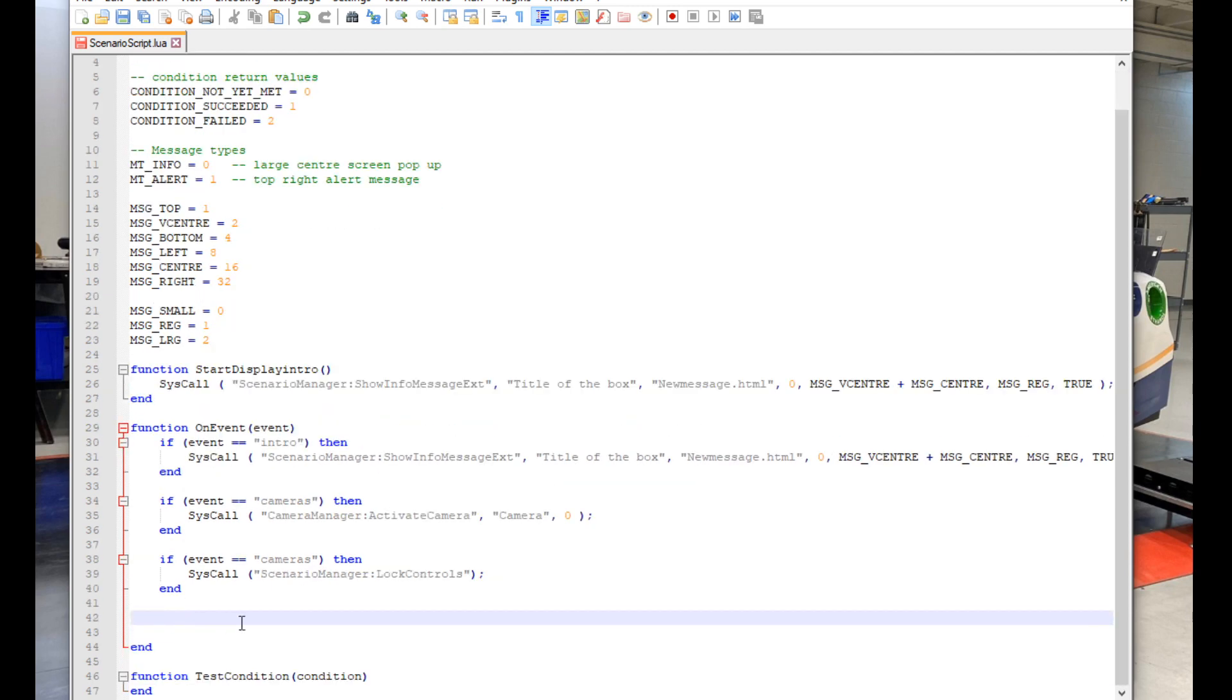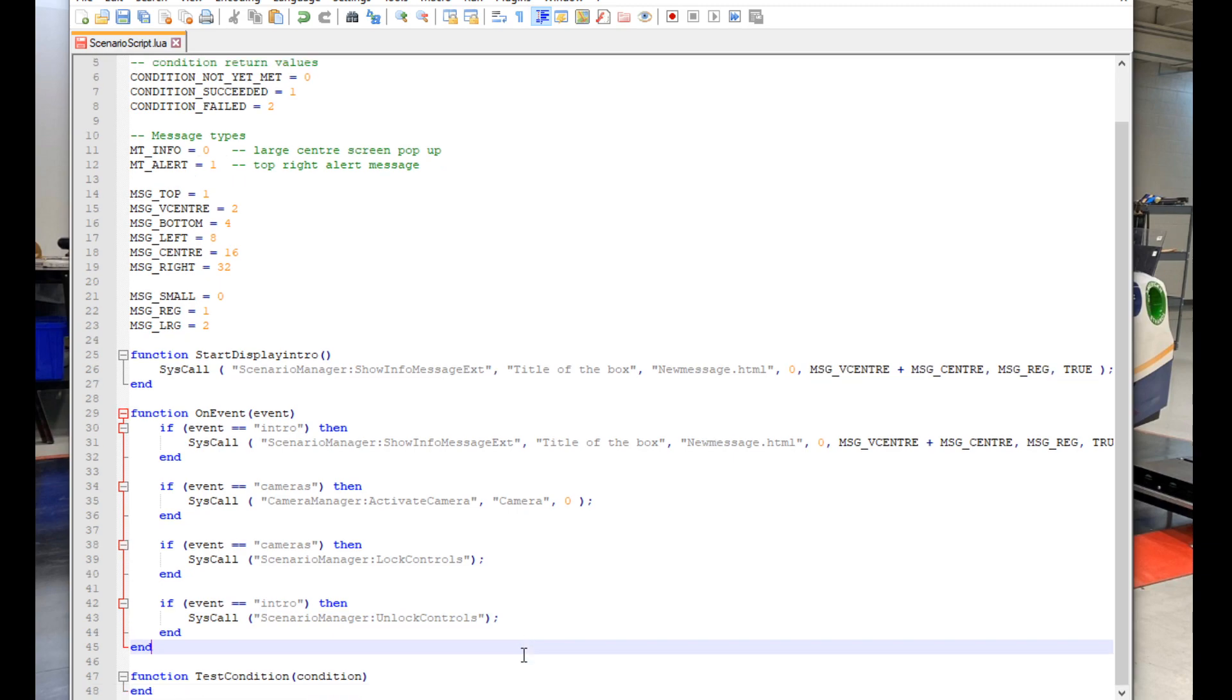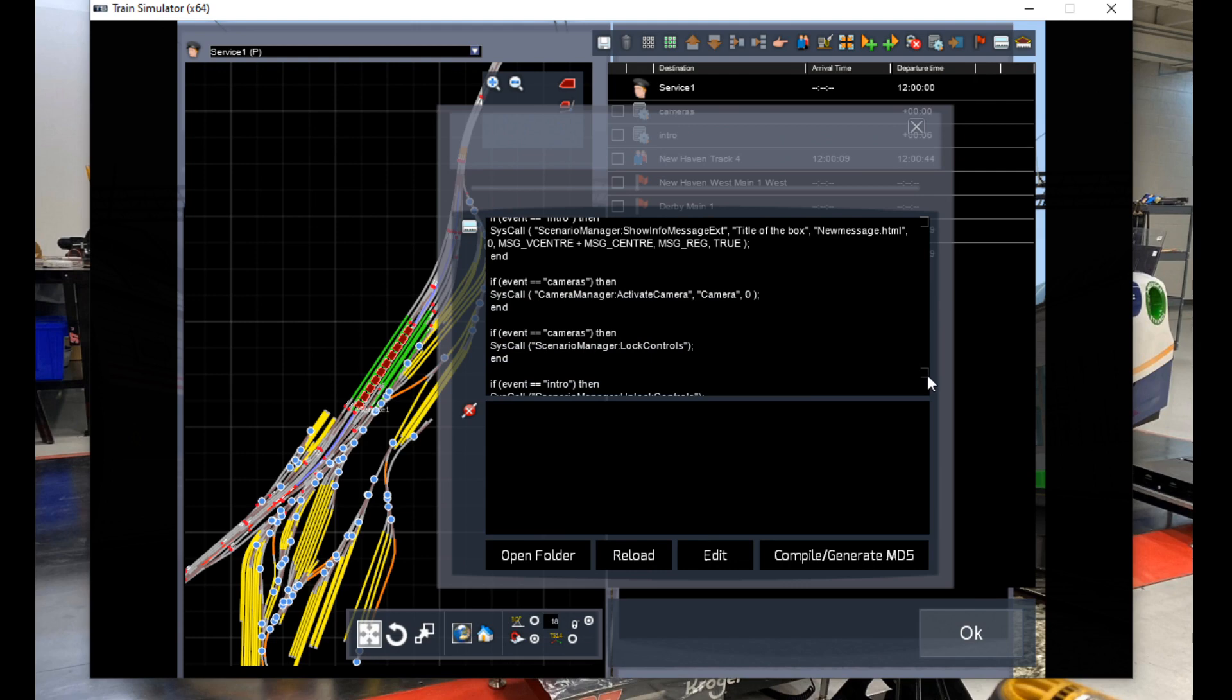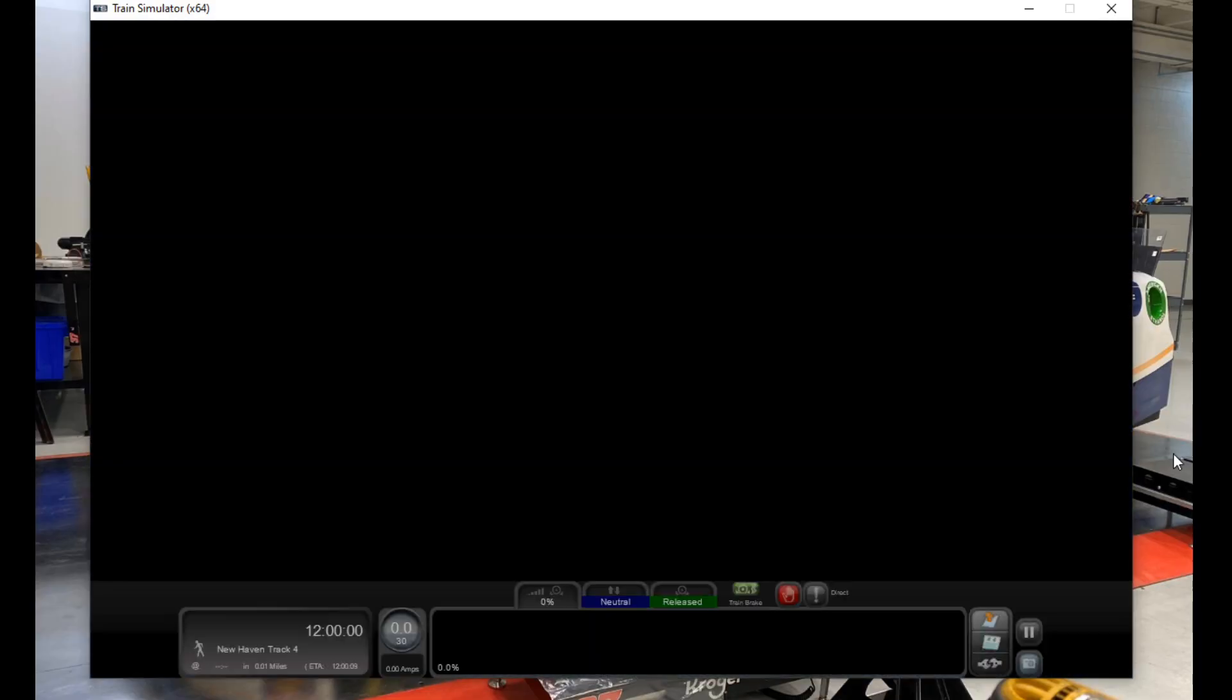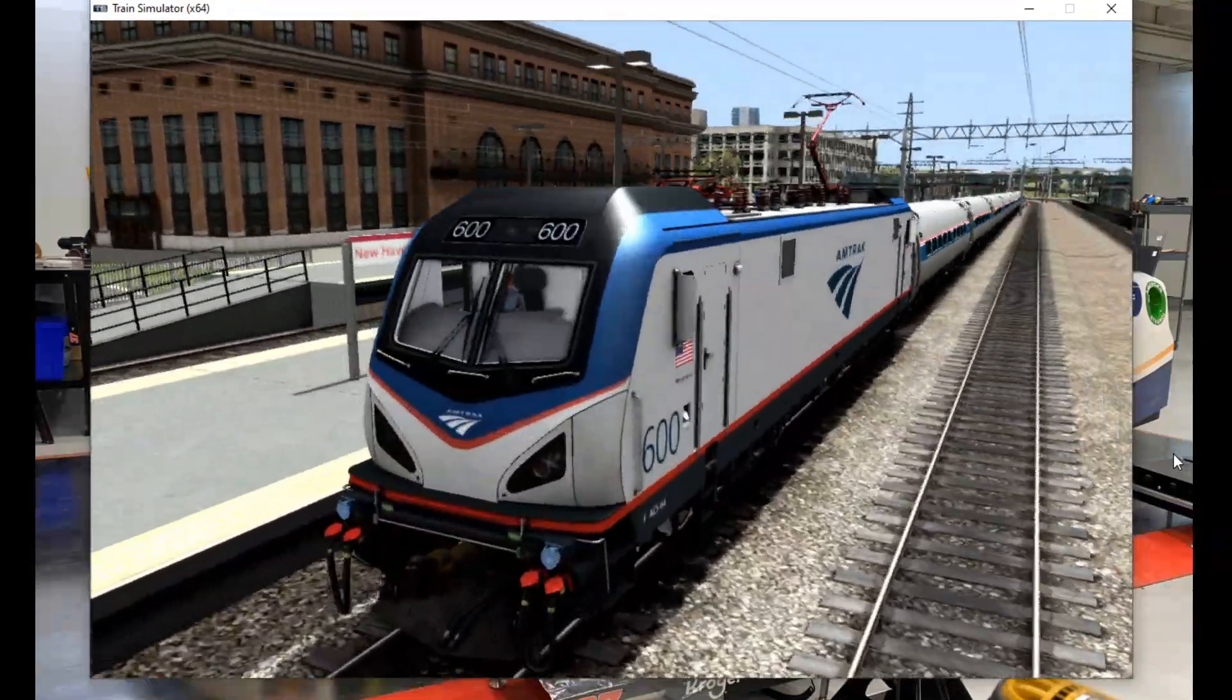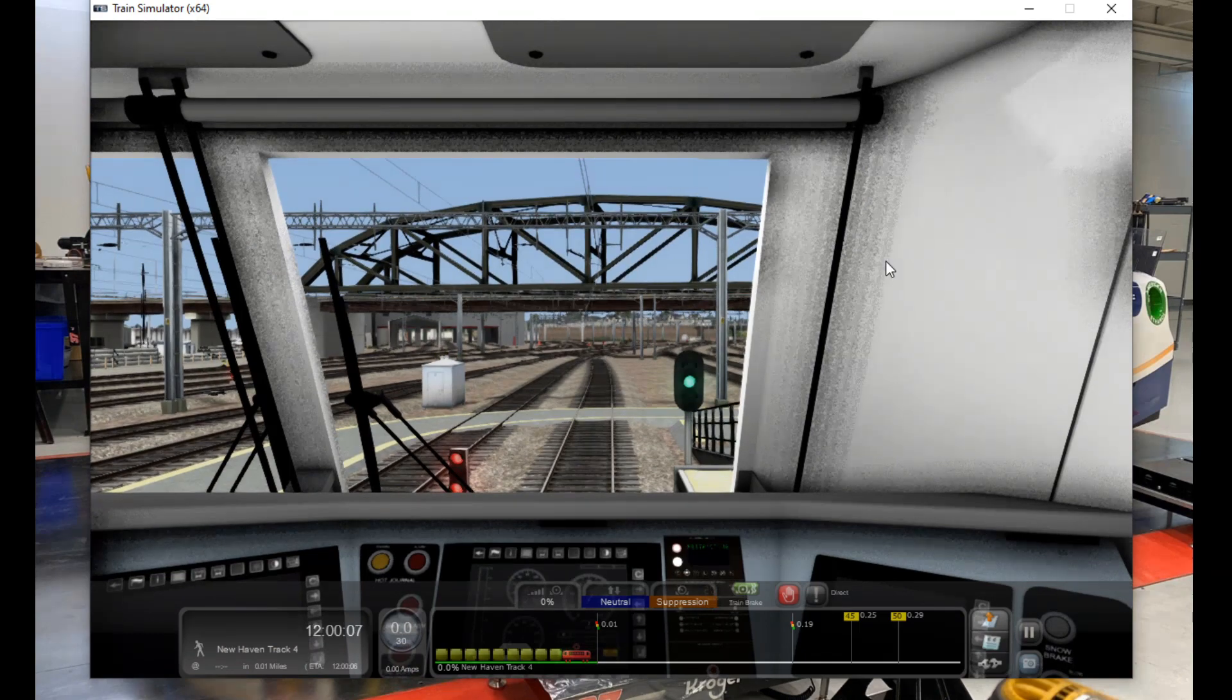Now to unlock the controls we make some more space and type out if, open parenthesis, event double equals intro in quotation marks, then. And below that SysCall, open parenthesis, quotation mark, scenario manager unlock controls with the colon in between. And close parenthesis and the obligatory end at the bottom. Now once again we can go back into the script window in the scenario editor and click reload and compile and generate MD5. And now we have the controls locked for the duration of the cinematics and then unlocked when the intro message pops up. Pretty useful so our train doesn't start up while the cinematics are playing.